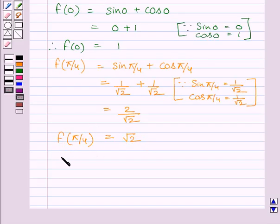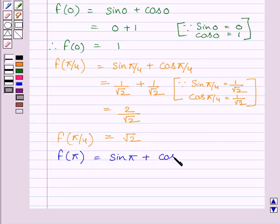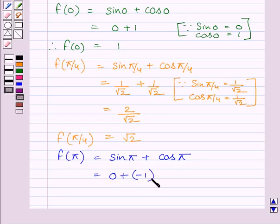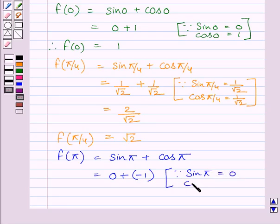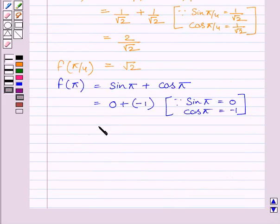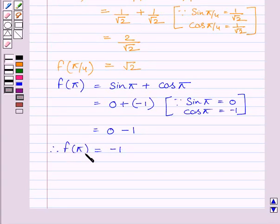Now we will find the value of f at x equal to π. So f(π) is equal to sin π plus cos π. We know sin π is equal to 0 and cos π is equal to minus 1, so we can write it equal to 0 plus (minus 1). On simplifying, we get f(π) equal to minus 1.